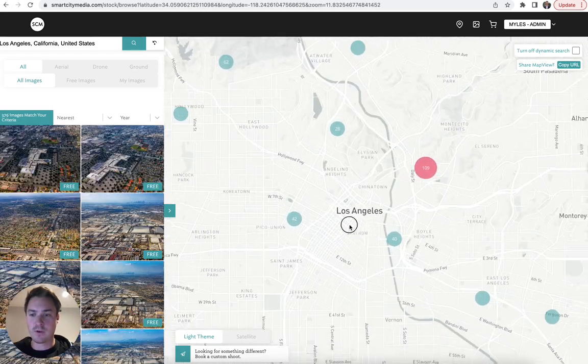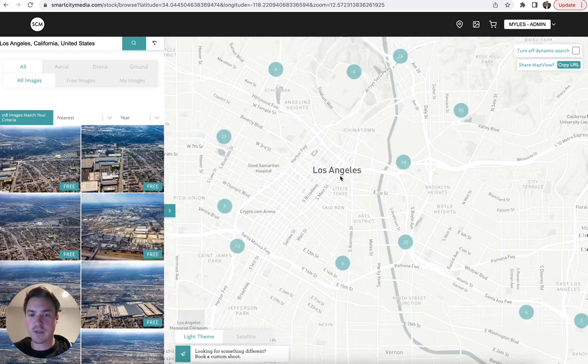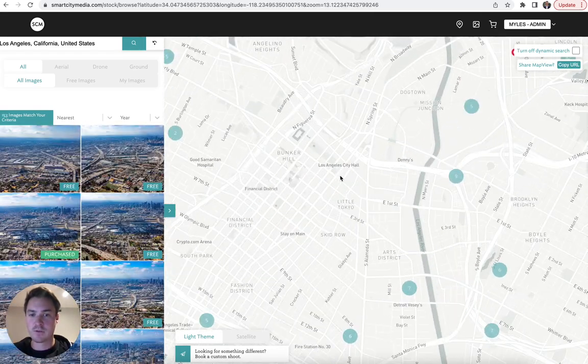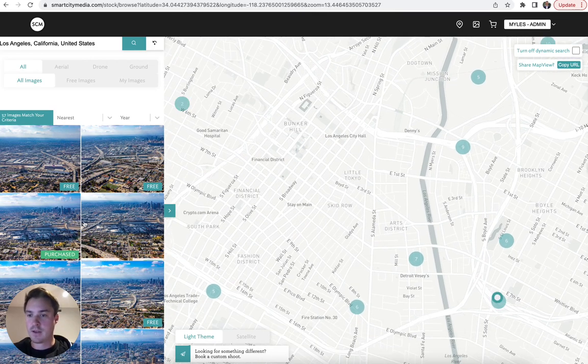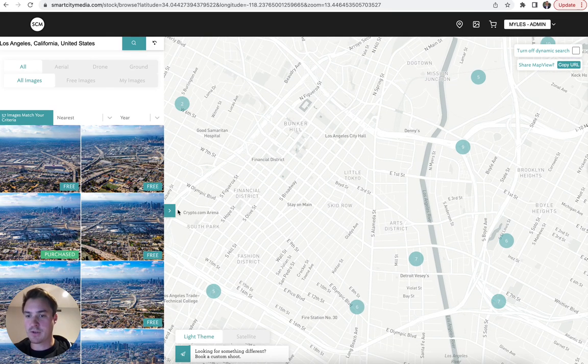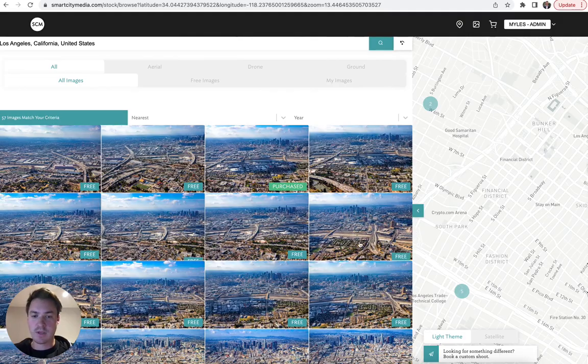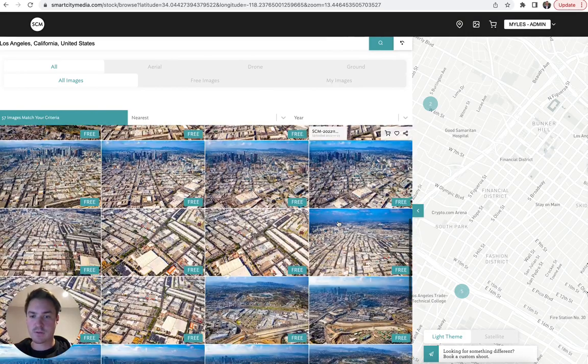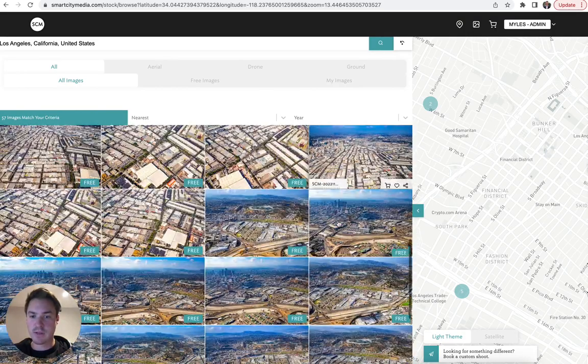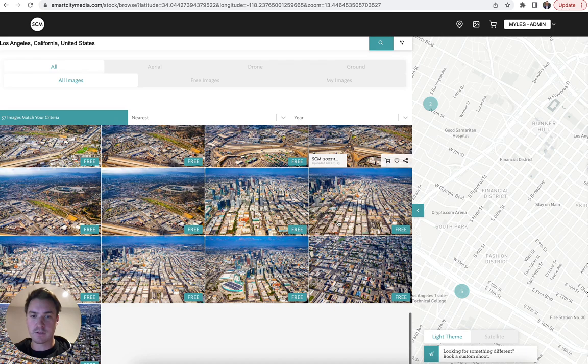For instance, if we want a photo of downtown LA, we might zoom in closer to the downtown area, where then we start to see this gallery expanding. We can expand that gallery and scroll around and look for a photo that suits our needs.